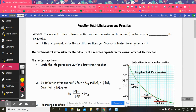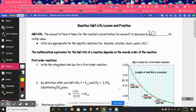We're going to take our understanding of reaction kinetics one step further and be able to define what half-life is, and do calculations with half-life equations or formulas for each of the reaction orders. Half-life is defined as the amount of time it takes for the reactant concentration or amount to decrease by half of its original amount or its initial value.